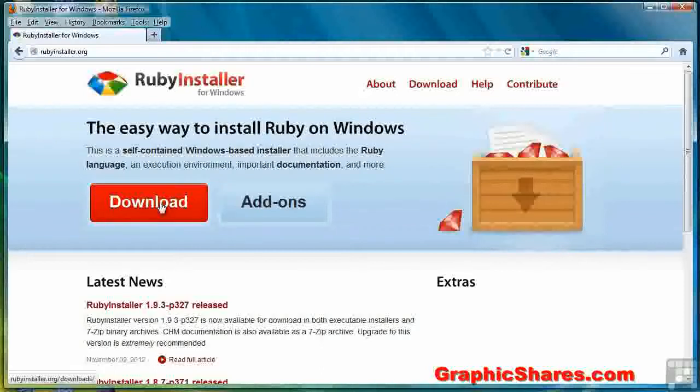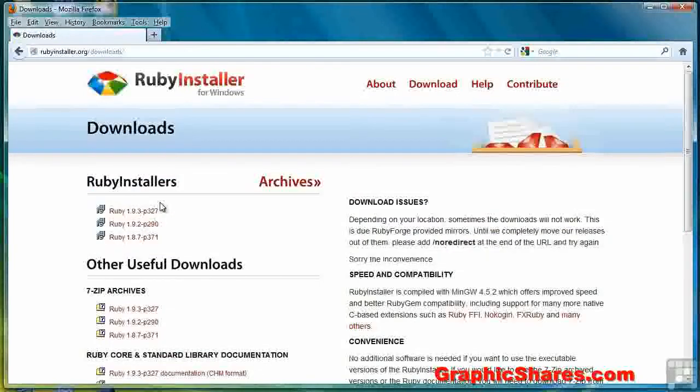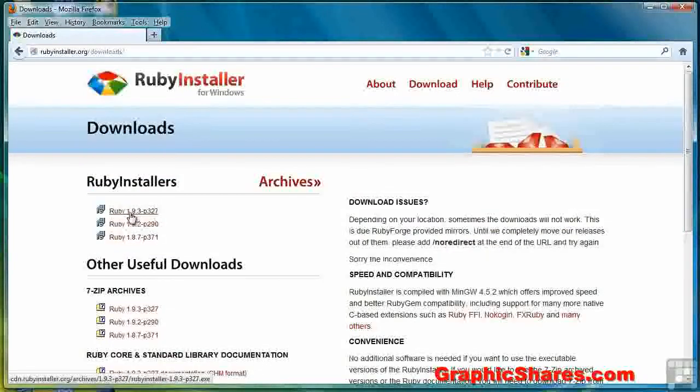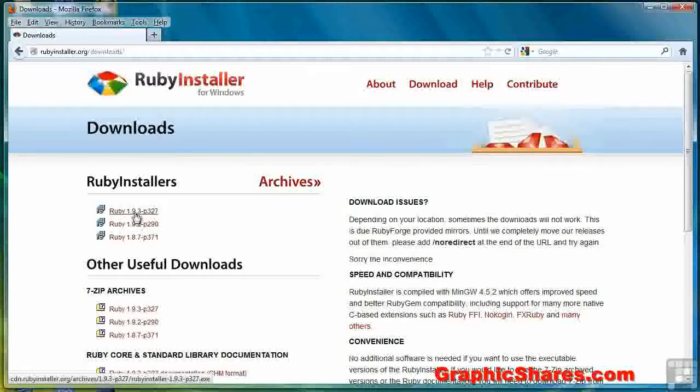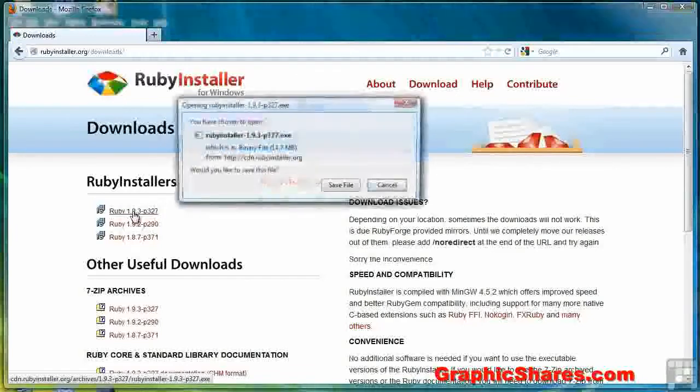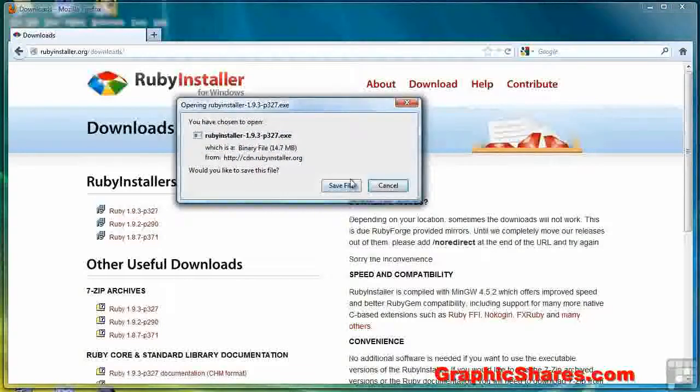Click Download. Select the top selection here. That will be the most current version of Ruby. Click Save File.